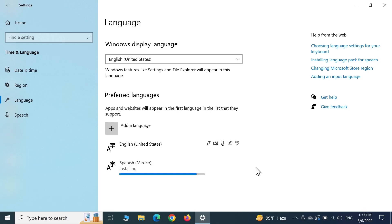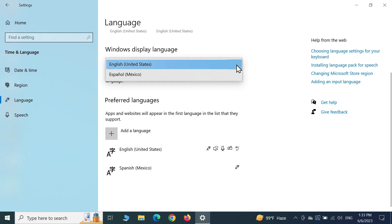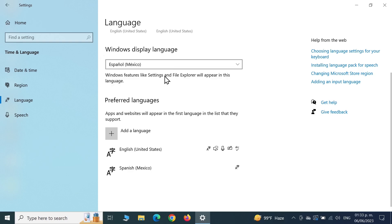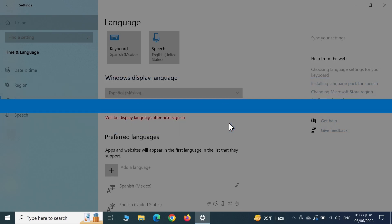The language installation is complete. Now if we click on this arrow, you can see that we have another language. If we select it, Windows will ask you to sign out. All you have to do now is click on Yes, sign out.